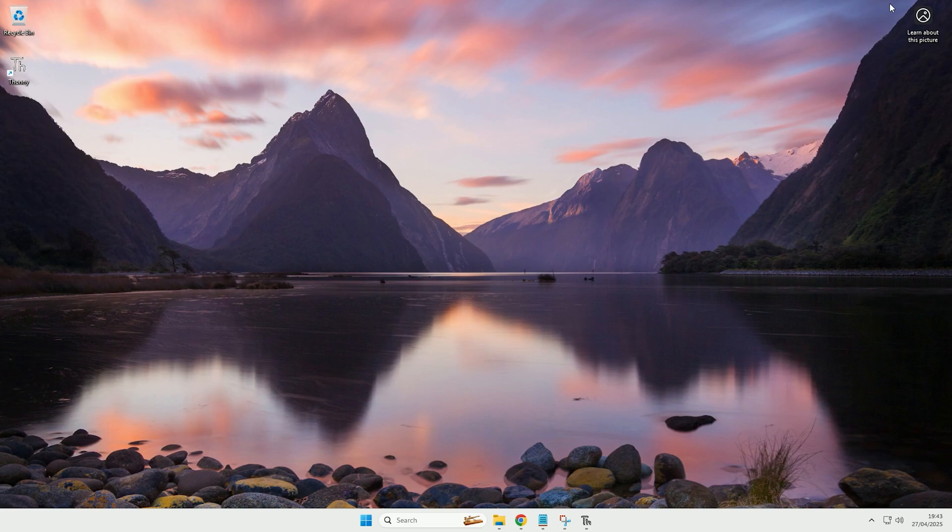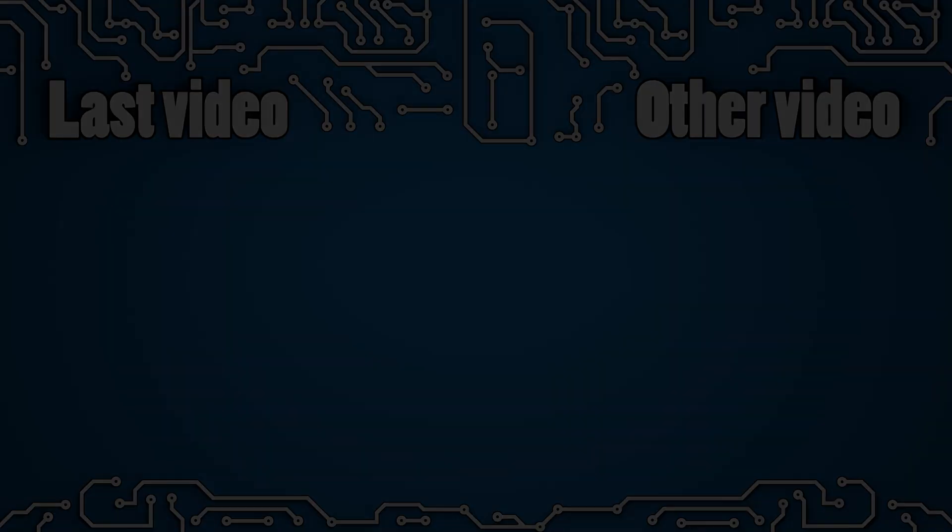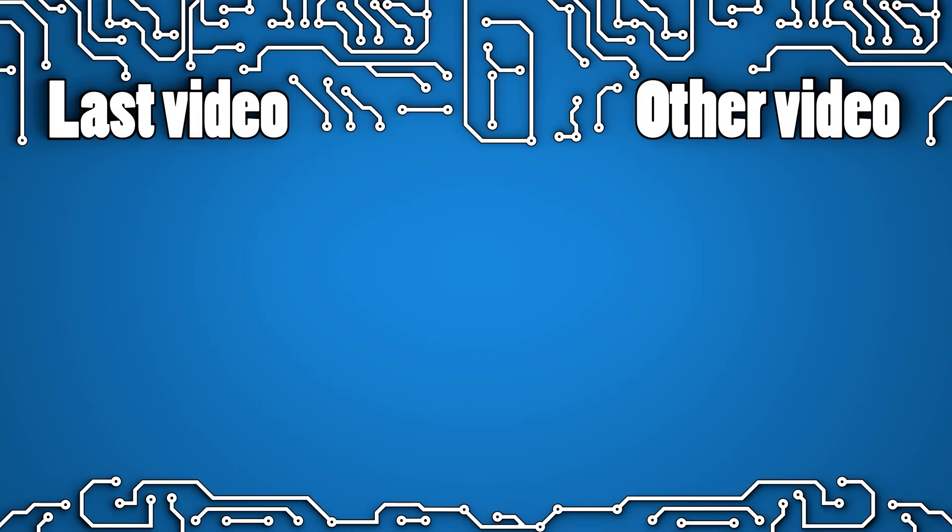So guys that's the basics of setting up a Raspberry Pi Pico, hopefully you liked the video, if you liked it don't forget to hit the dislike button, subscribe, and I'll see you another time, bye.